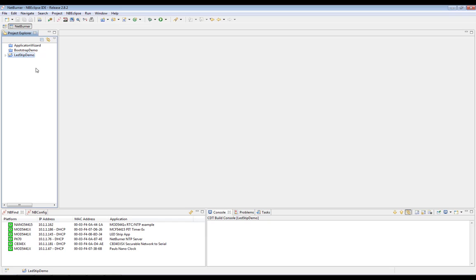I went ahead and took the liberty of creating a demo project for us, LED Strip Demo. We have a lot of documentation online and resource materials that cover how to create projects and use NBEclipse, as well as how to get your device connected and set up. So I don't want to bore you too much with those details.